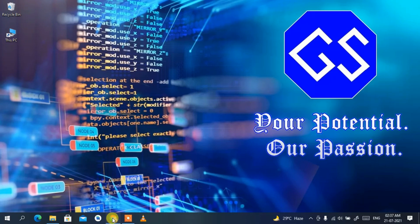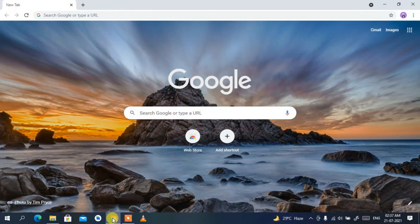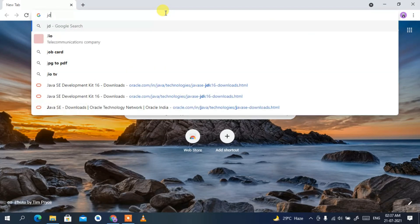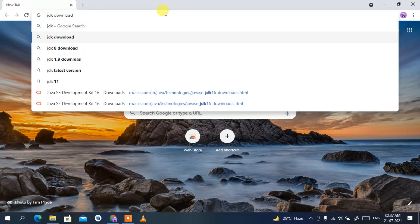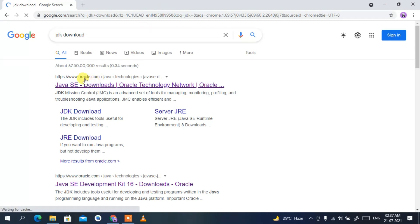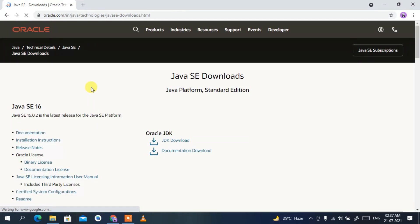To install the latest version of Java, first go to your browser and type 'JDK download', then press Enter. You'll see oracle.com as the first search result. Click on the JDK downloads link, and this will automatically redirect you to the official Oracle site.